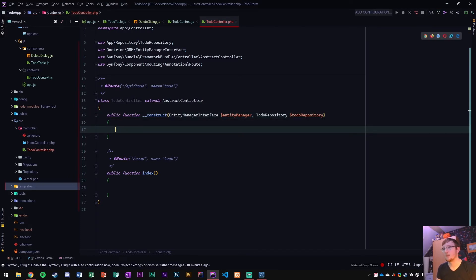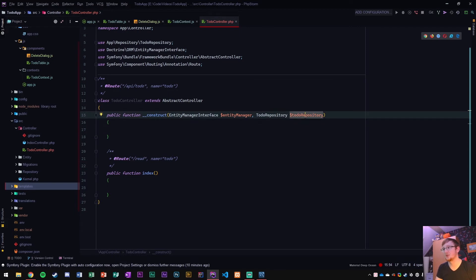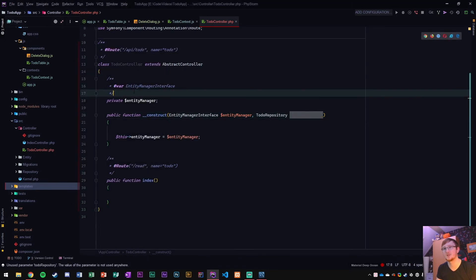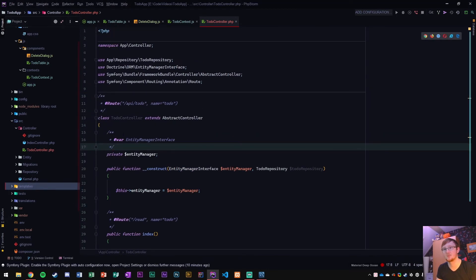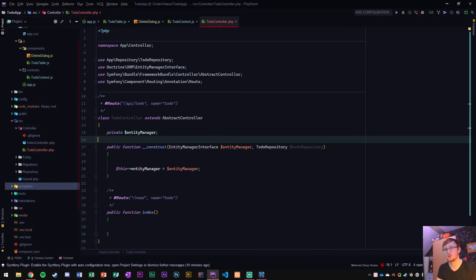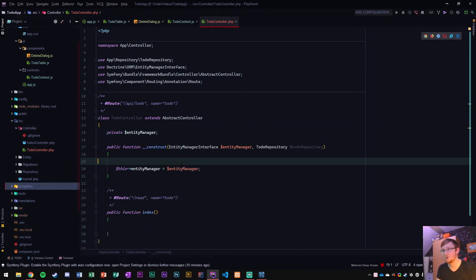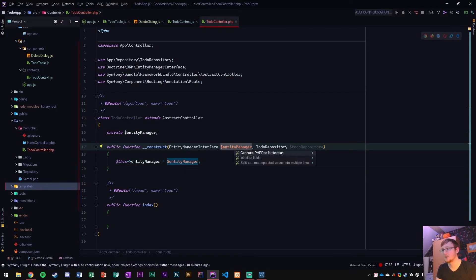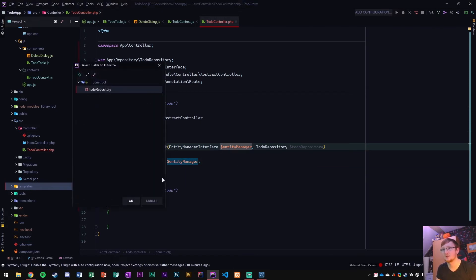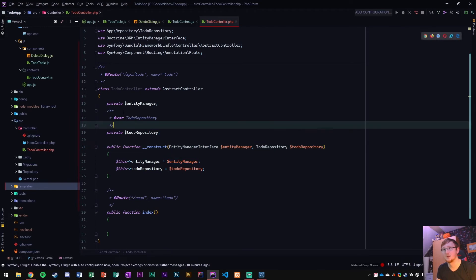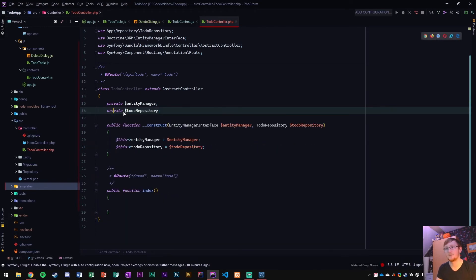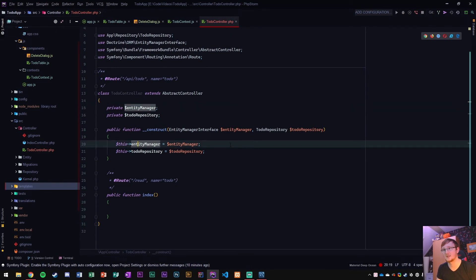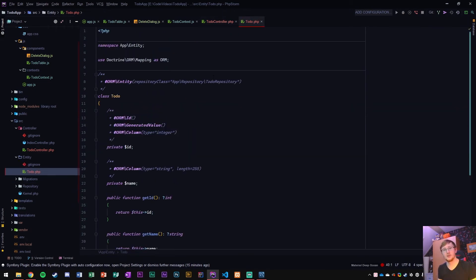And then anything else that I want to put in it. I also want access to the to-do repository. Alt enter on the to-do repository, initialize fields. We want to initialize both these fields. What it's going to do is create these private items right here. So we get the private variables as well as setting it.